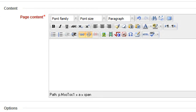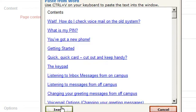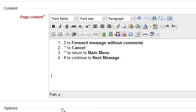By using the paste from Word option in the text editor, that code is stripped away and the content can be formatted using the text editor options.